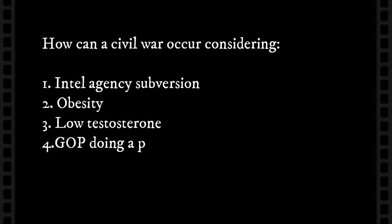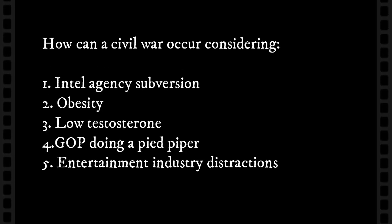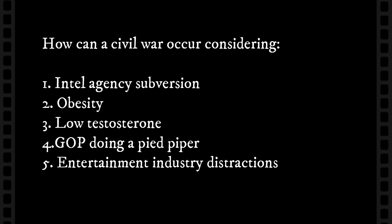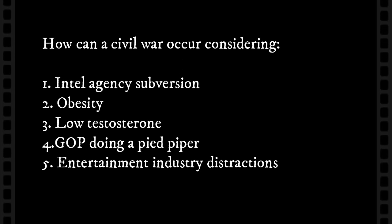So what would be his response to this? So this would be my question to John Mark, as to how a civil war can occur with these circumstances.